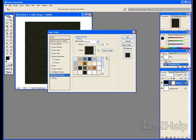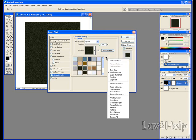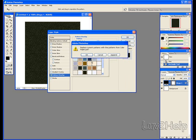Click on this arrow pointing to the right here, and we will go down to Color Paper, click that. Replace Current Patterns with the Patterns for Color Paper.pat, OK.